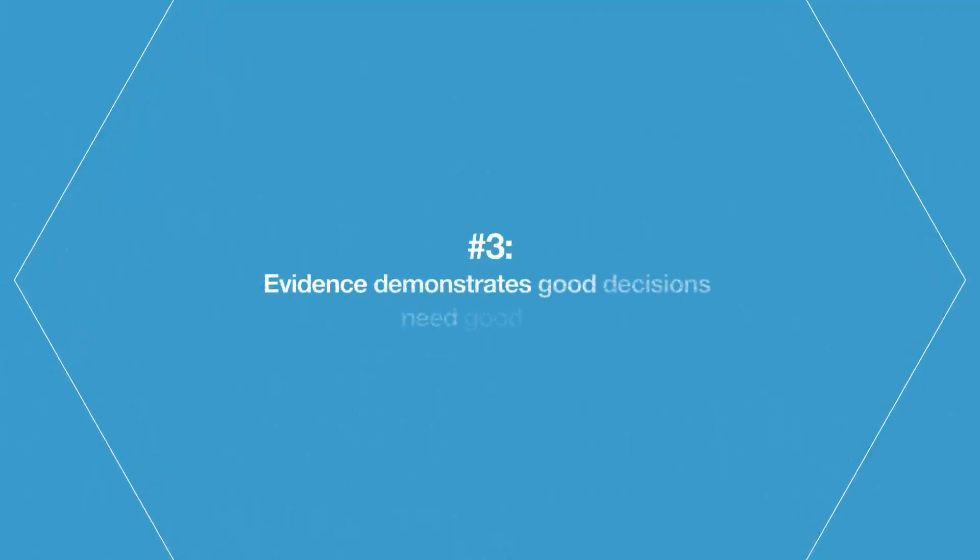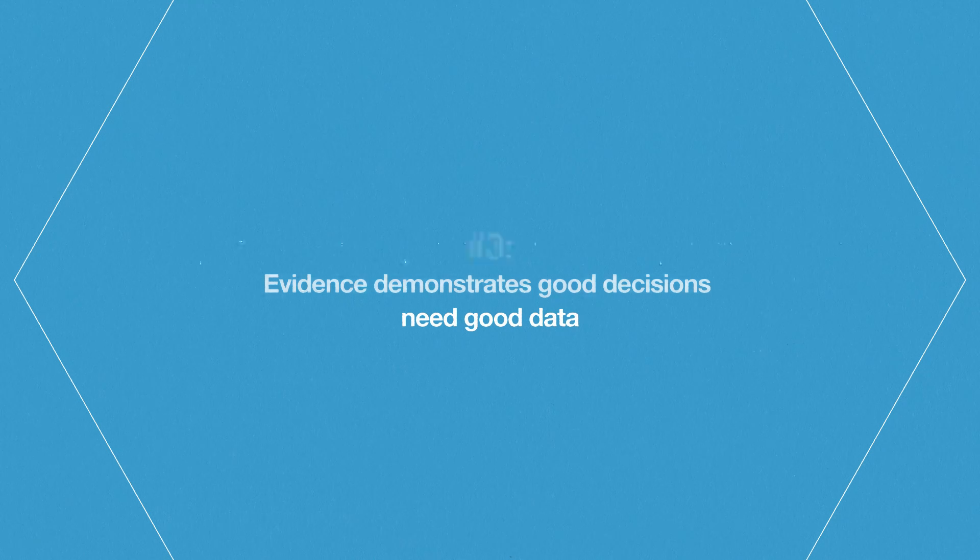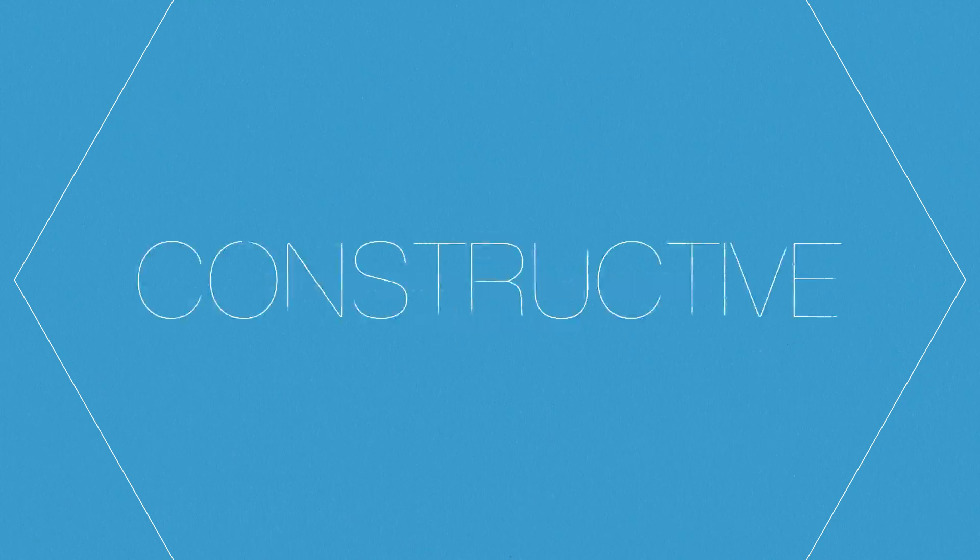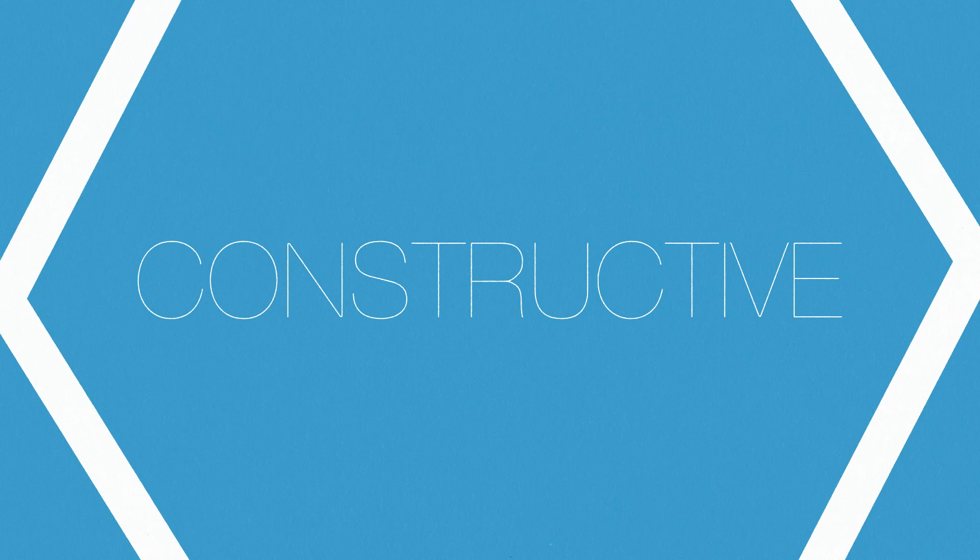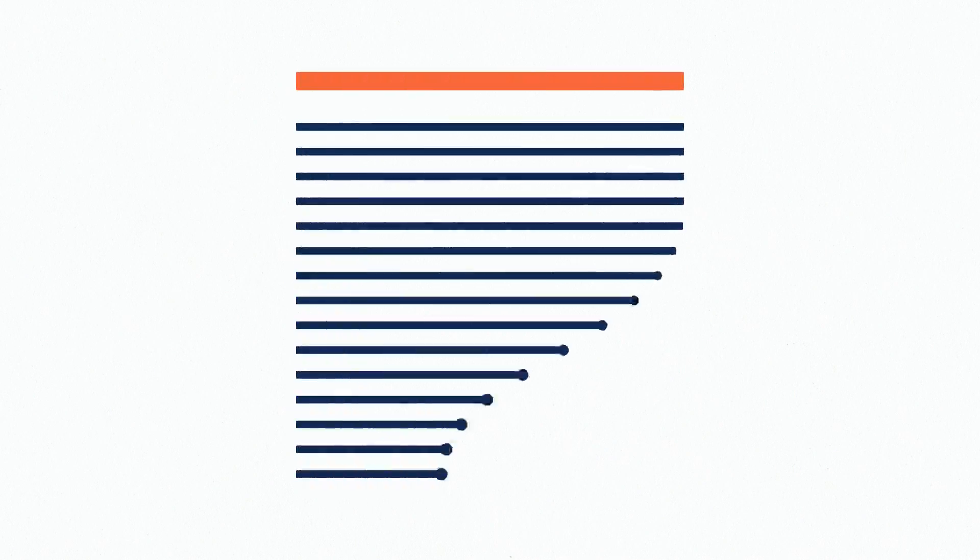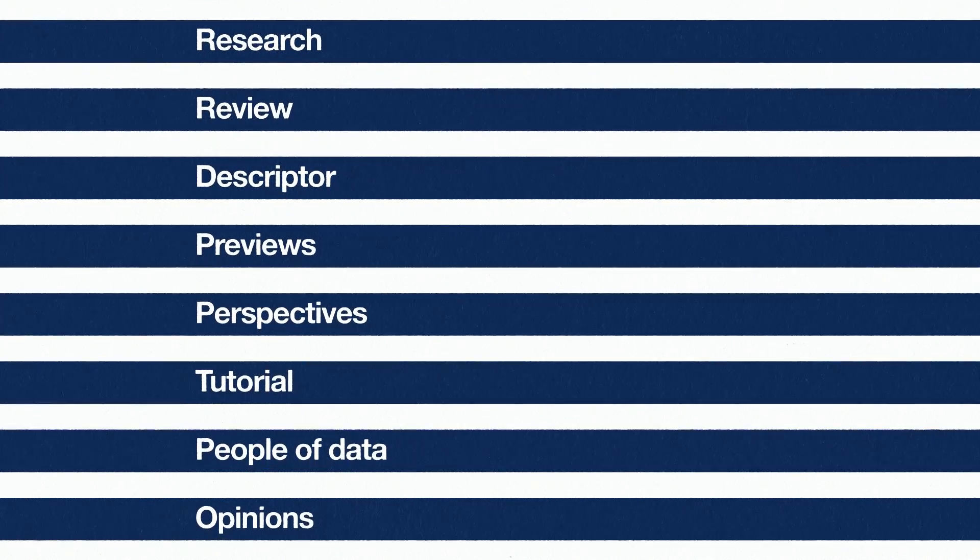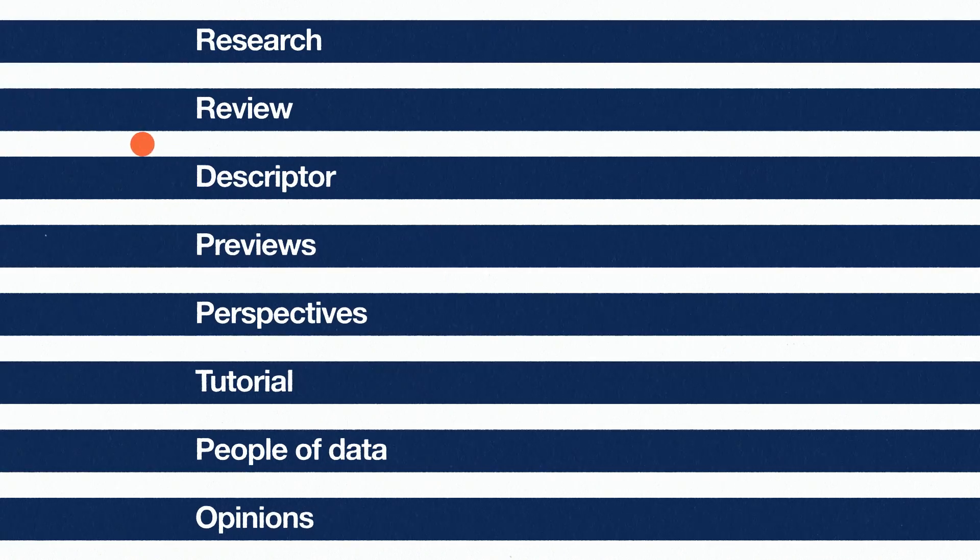Number three, evidence demonstrates good decisions need good data. Patterns publishes groundbreaking data science research that is both theoretical and practical. We have eight different article types to suit your needs, from research articles to reviews and opinion.